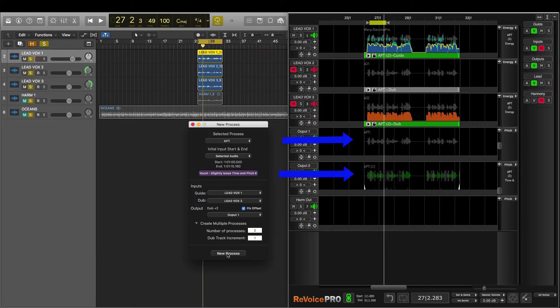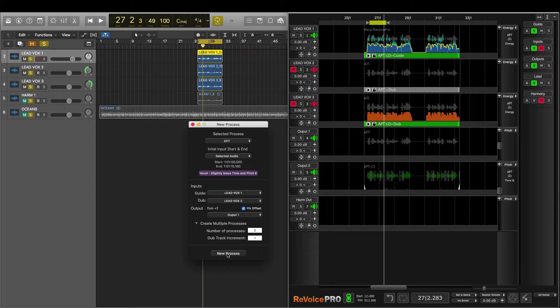And in a flash, we've aligned the dub vocals both in pitch and time to the guide audio. Let's have a listen back to our work.